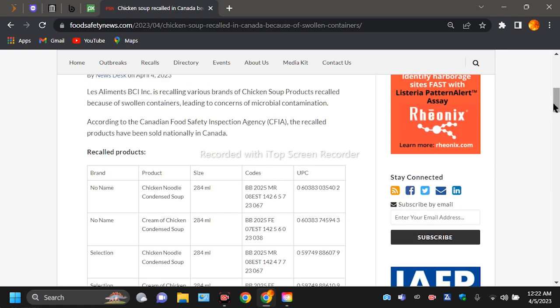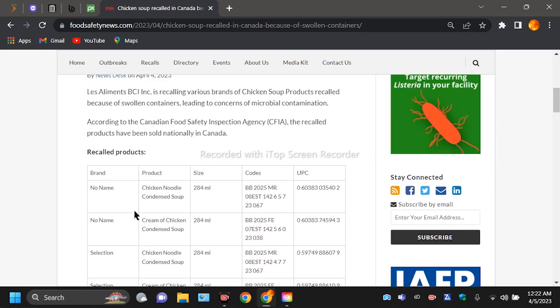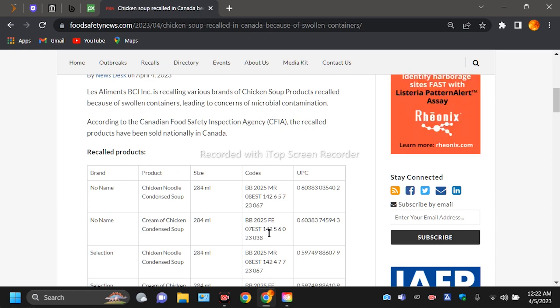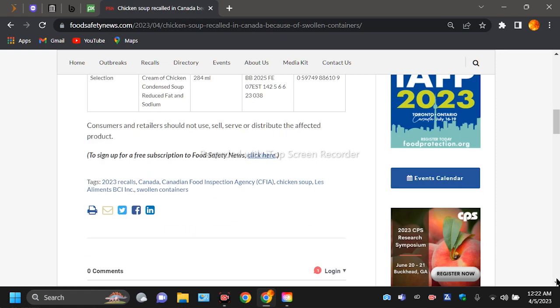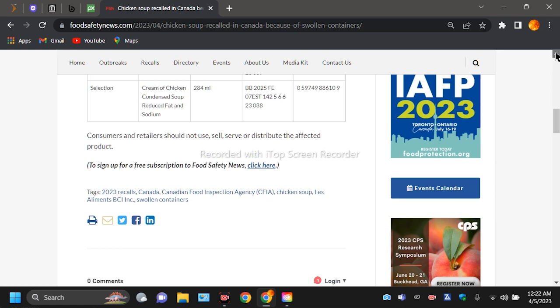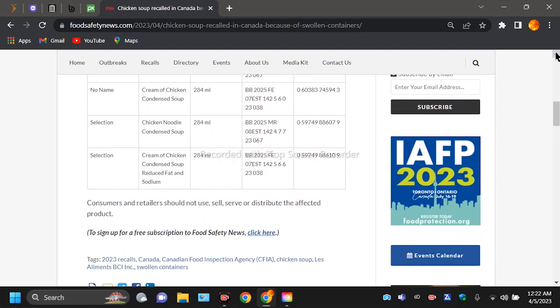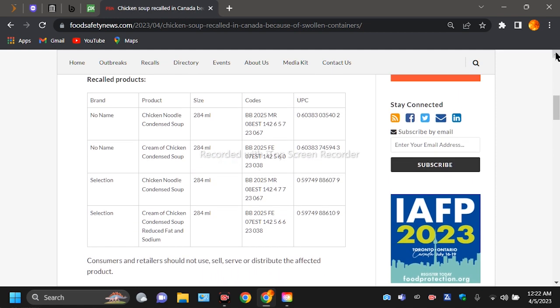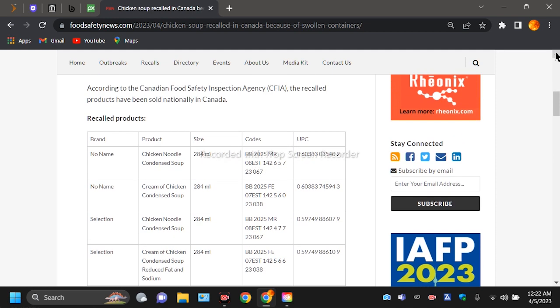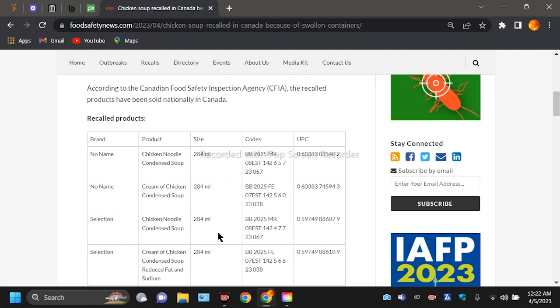But okay, recalled products - so far they don't have no official brand name of this chicken soup.